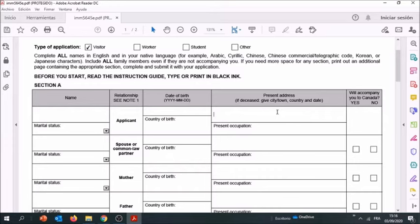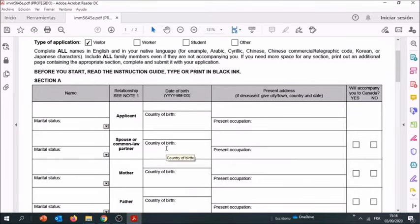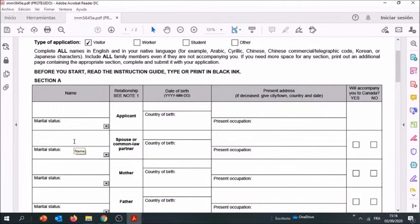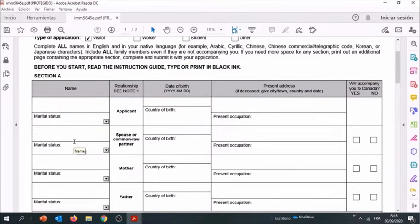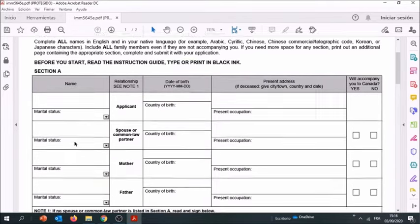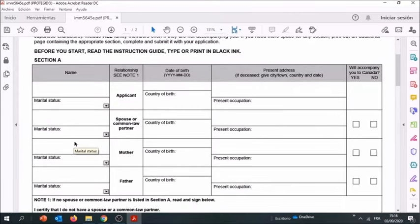And your present occupation. This first section is for the applicant and the second is for the spouse or common law partner. So if you're not married or if you're single, you do not have to fill out this, and I'm going to show you later on why it's important to pay attention.